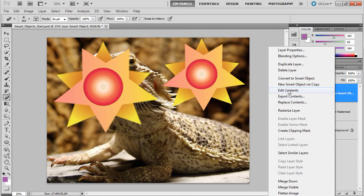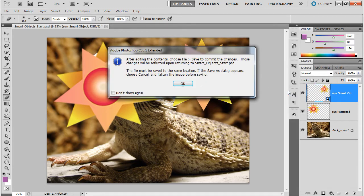And Edit Contents will then open up the original program that made it. So, if it was a Photoshop-based smart object, it would open up another Photoshop window. But in our case, this is an Illustrator document. So, it's going to open it up inside of Illustrator.